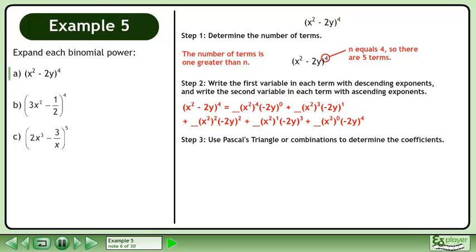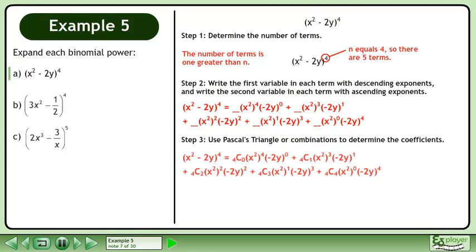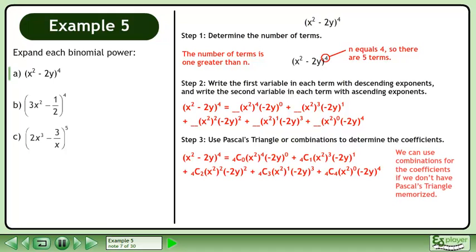In Step 3, use Pascal's triangle or combinations to determine the coefficients. We can use combinations for the coefficients if we don't have Pascal's triangle memorized.